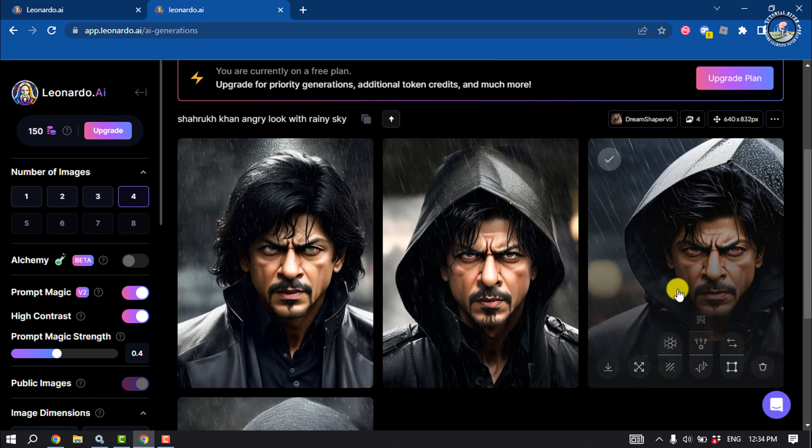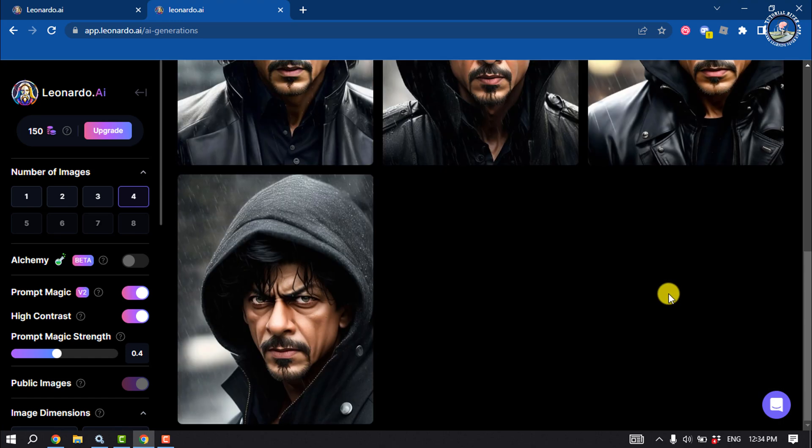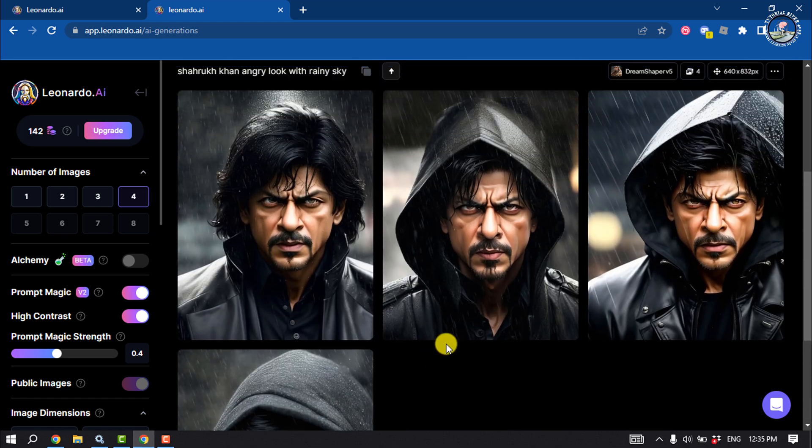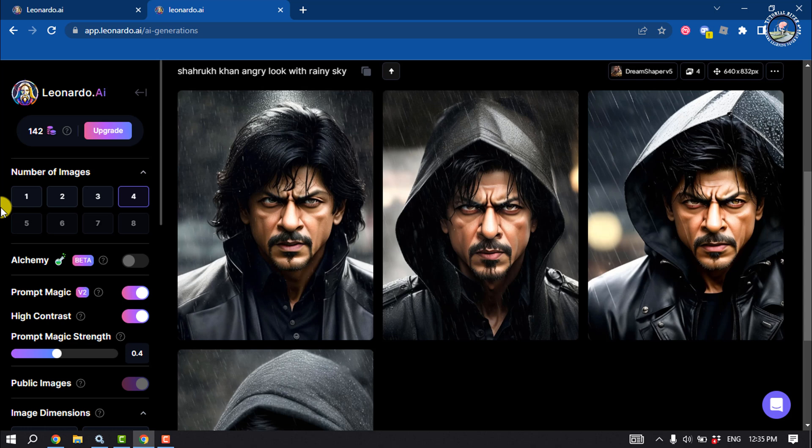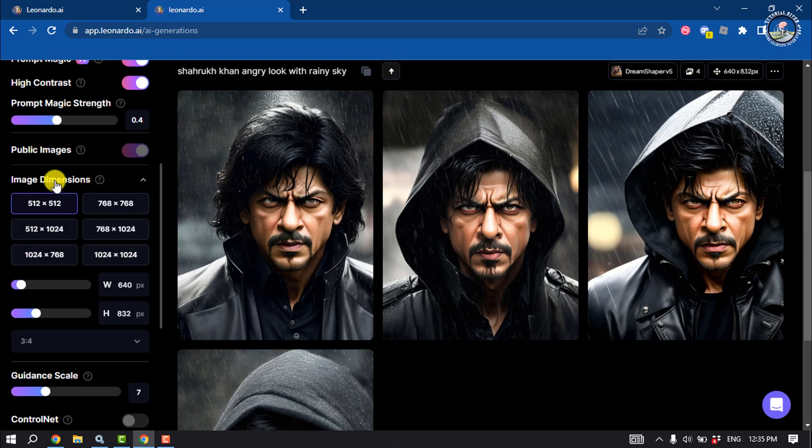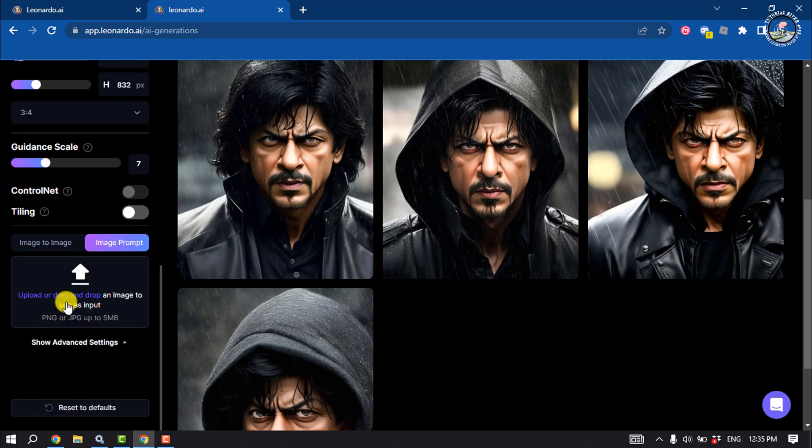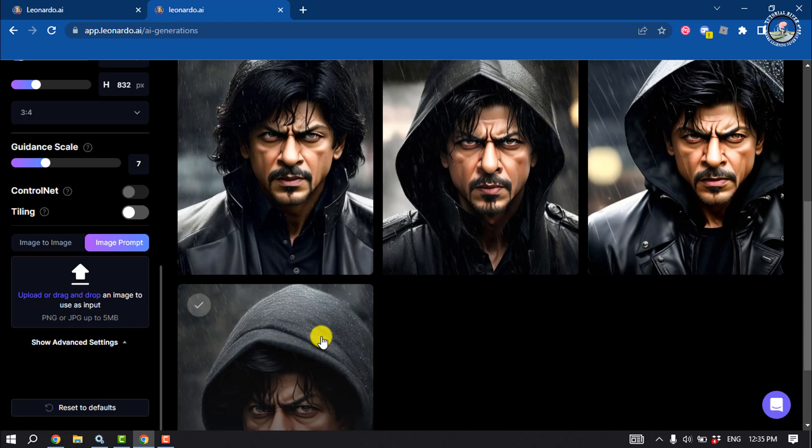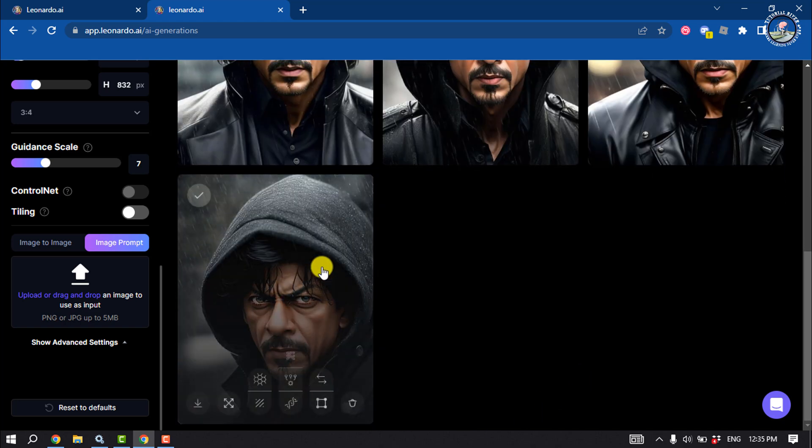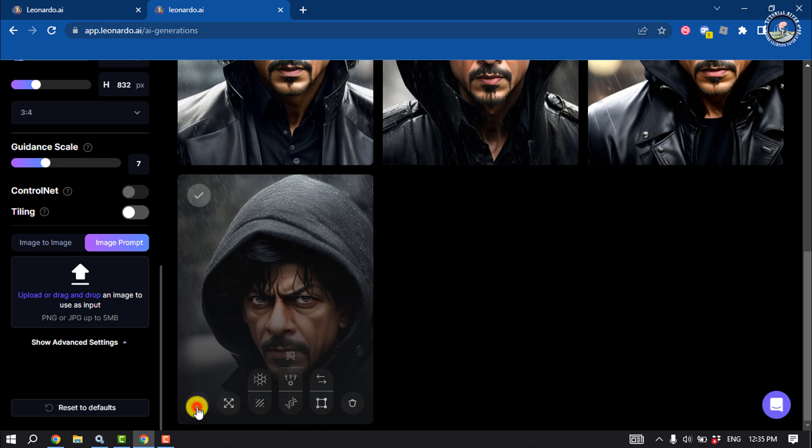And here we can see the AI successfully generated my image. Here you will get image number, you can select the number you want to get, and you can change or select your image dimension. And now to save the AI, simply click on this download image option.